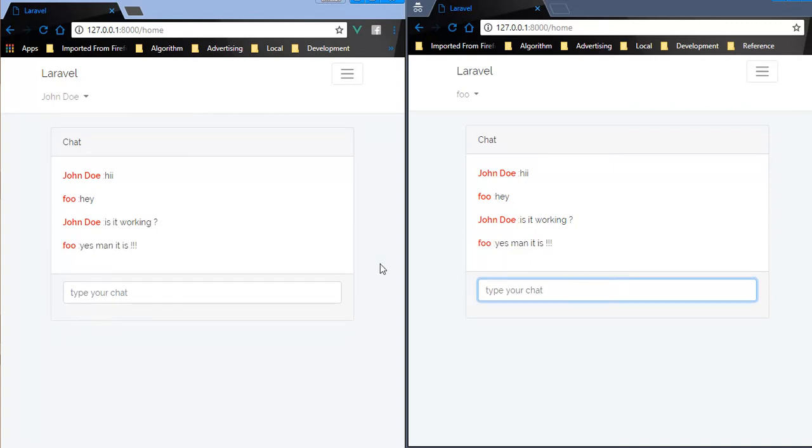So we can see here the message listing is totally real-time and you can send messages with real-time functionality. It's very easy to deploy and very easy to make.